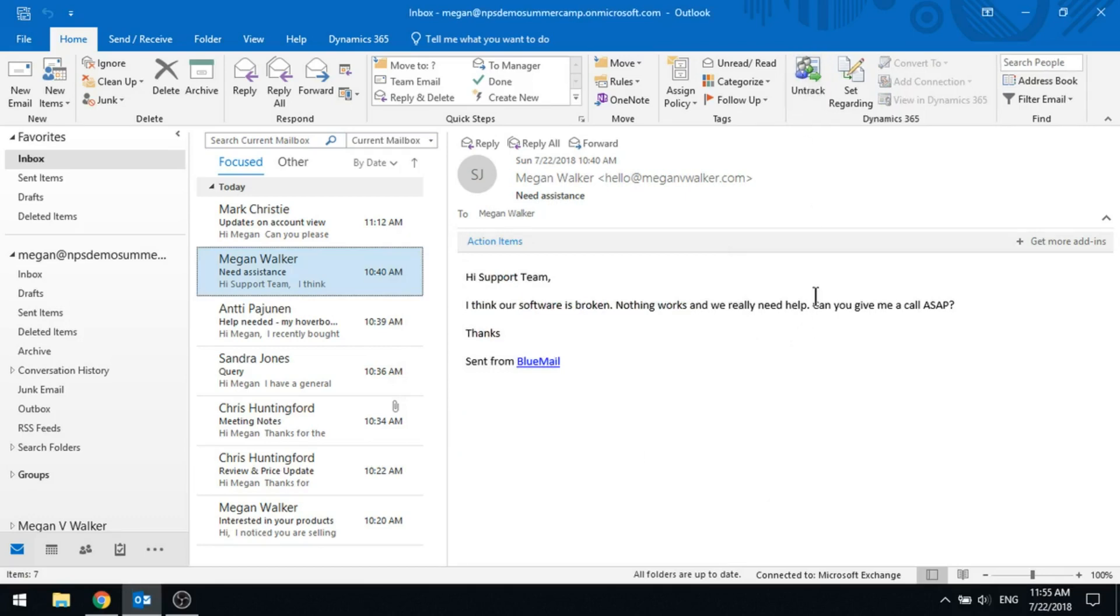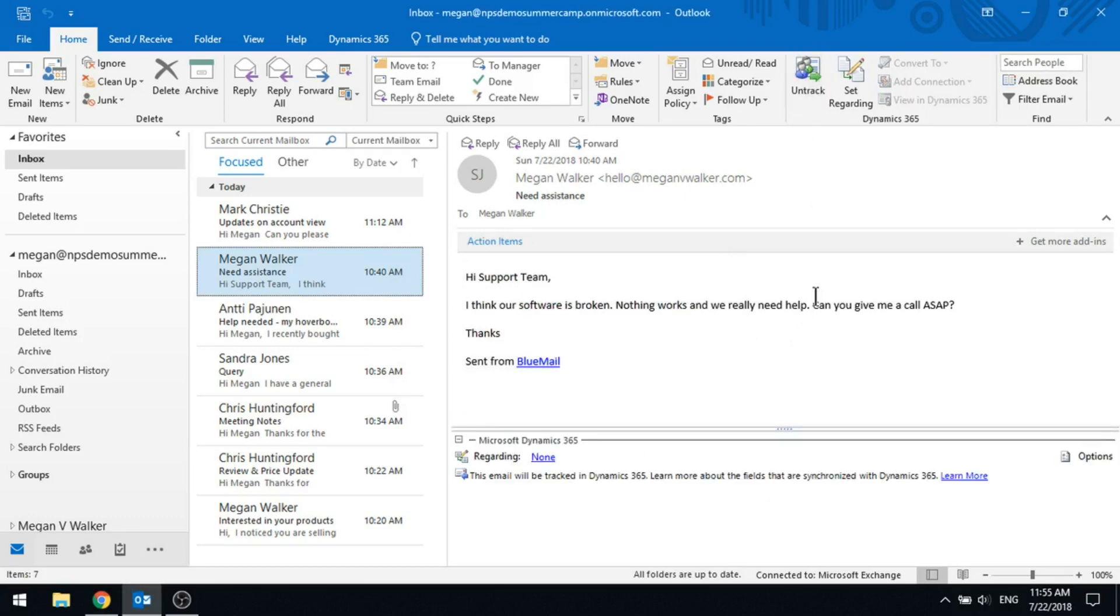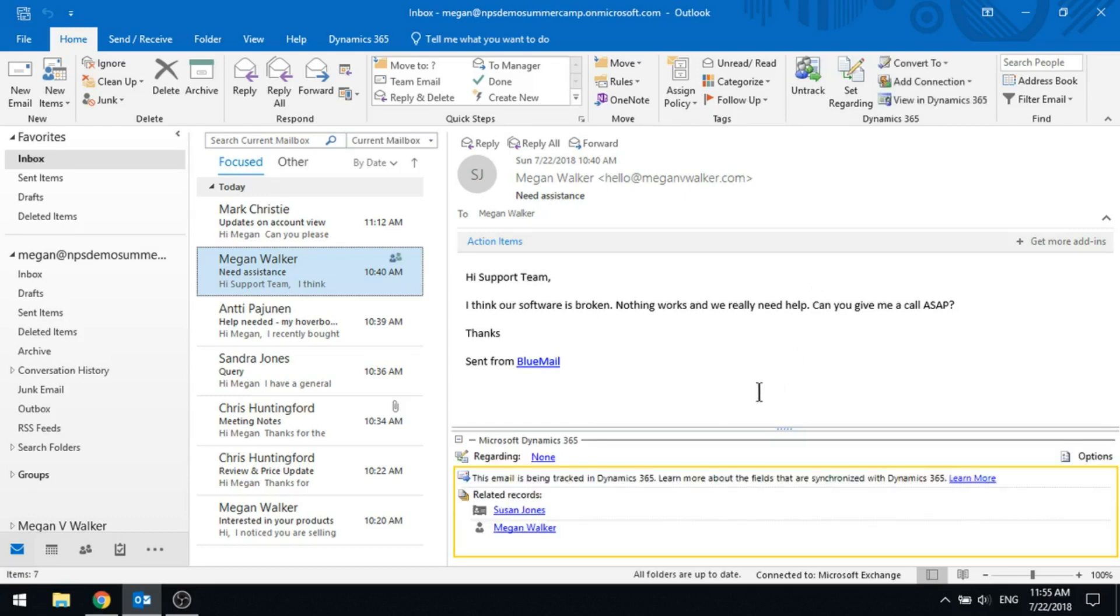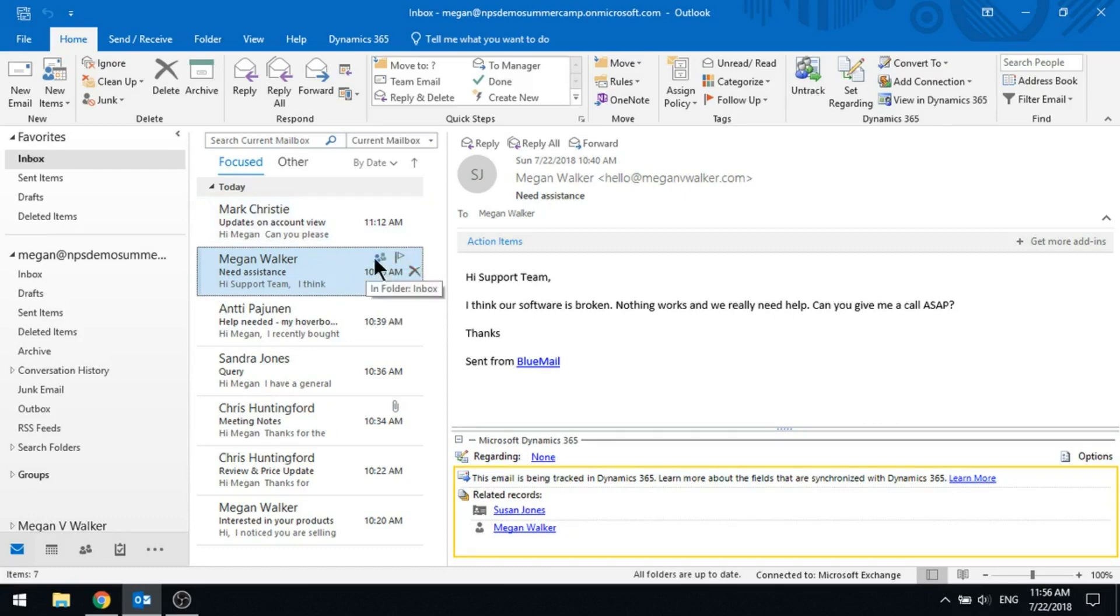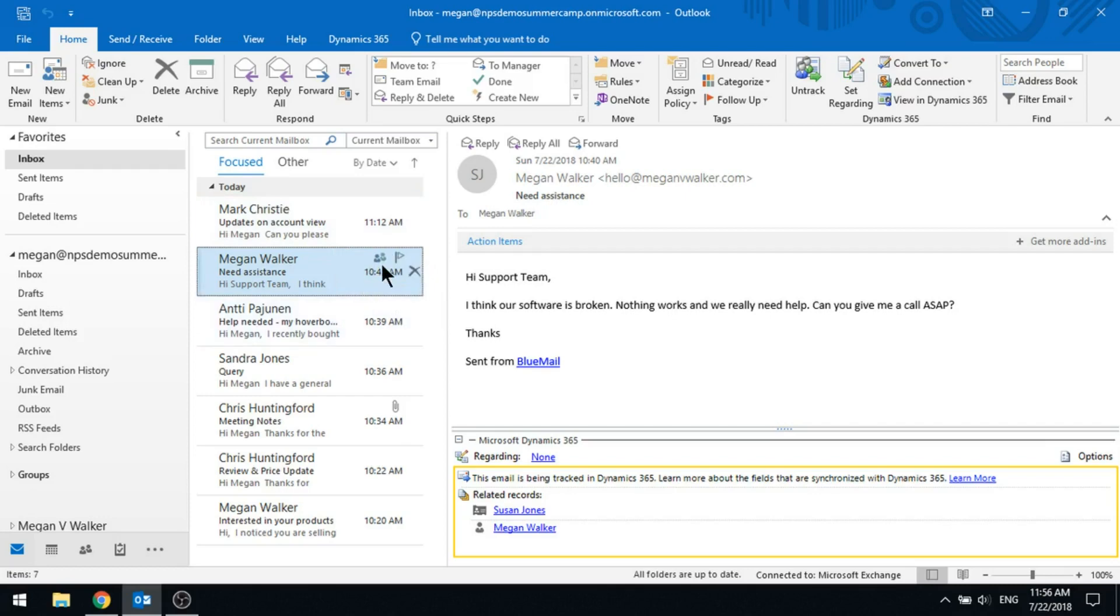One other thing to note, if I do just track this again, along with it being able to find and link it to those records, what you'll also notice is that there will be a little icon that will be added into your list of emails in the inbox and we can see there it's got sort of two people next to it. So that is the indicator that the email has been tracked into Microsoft Dynamics 365.